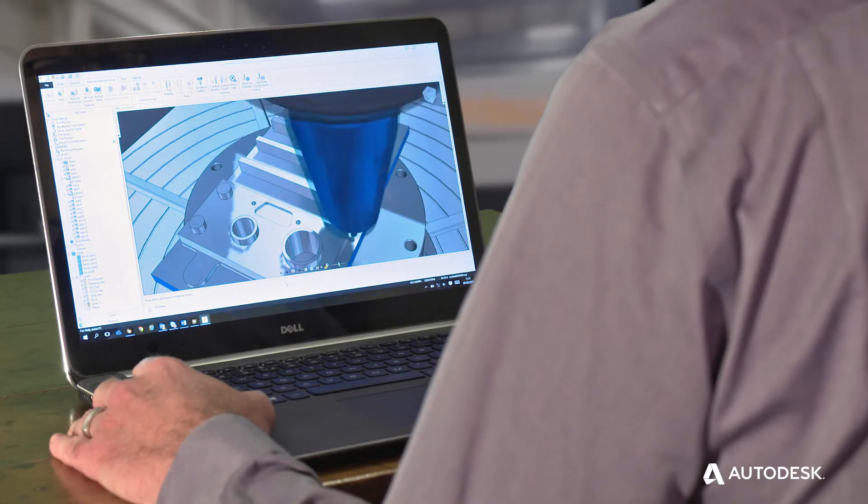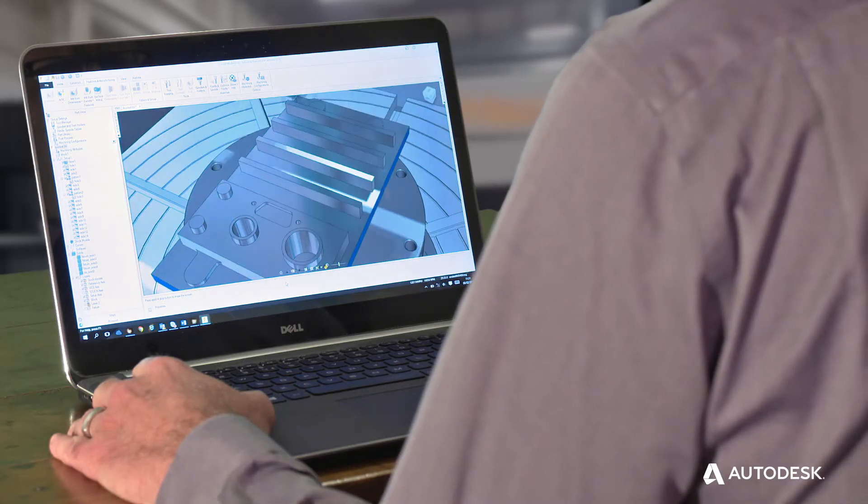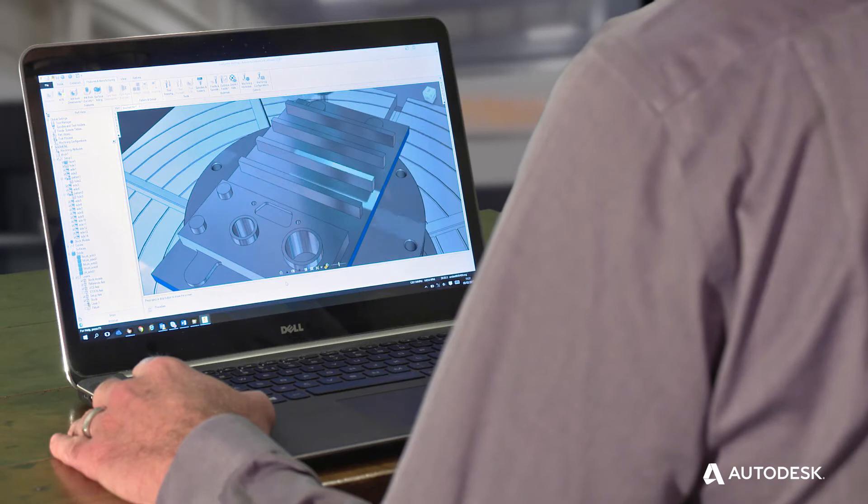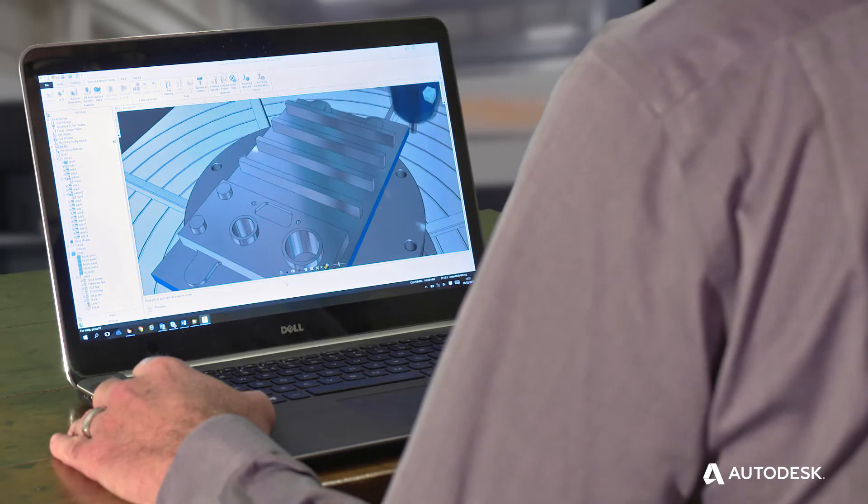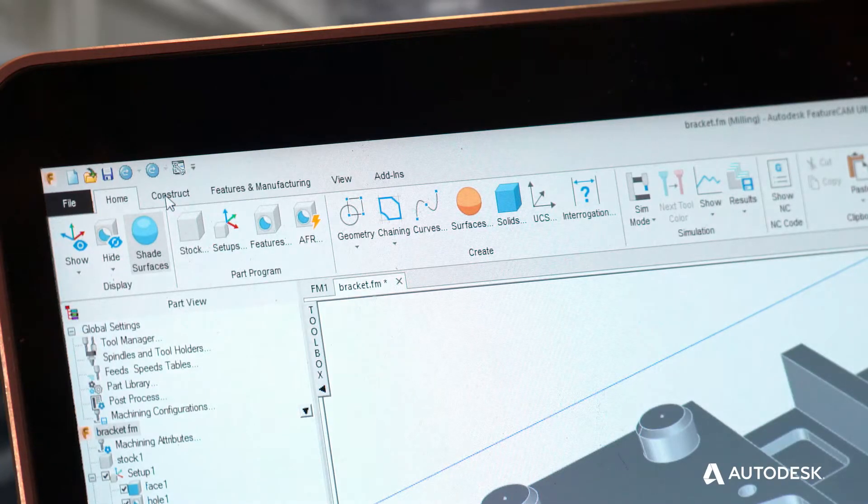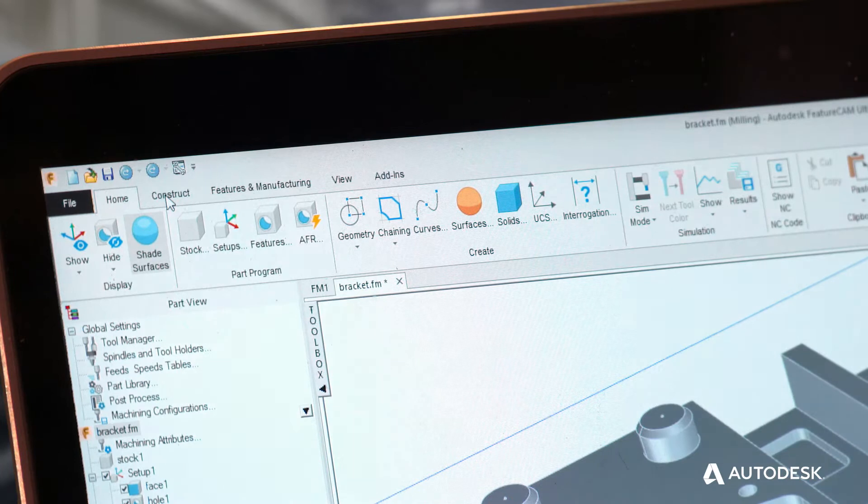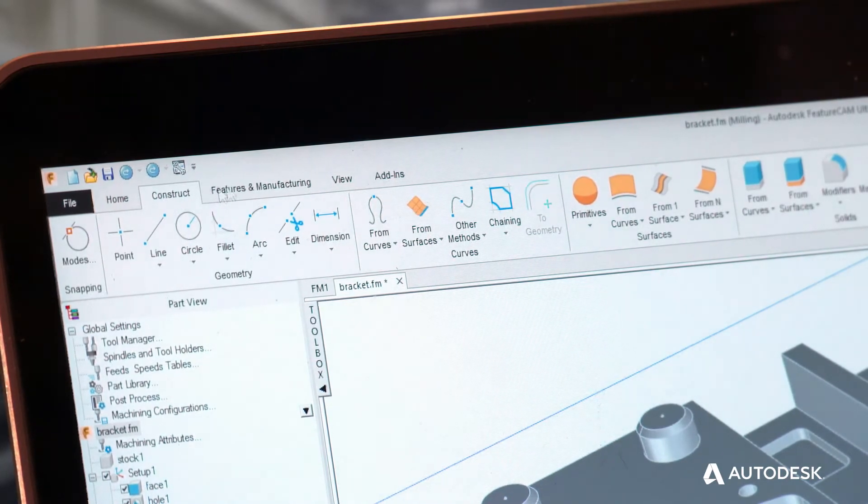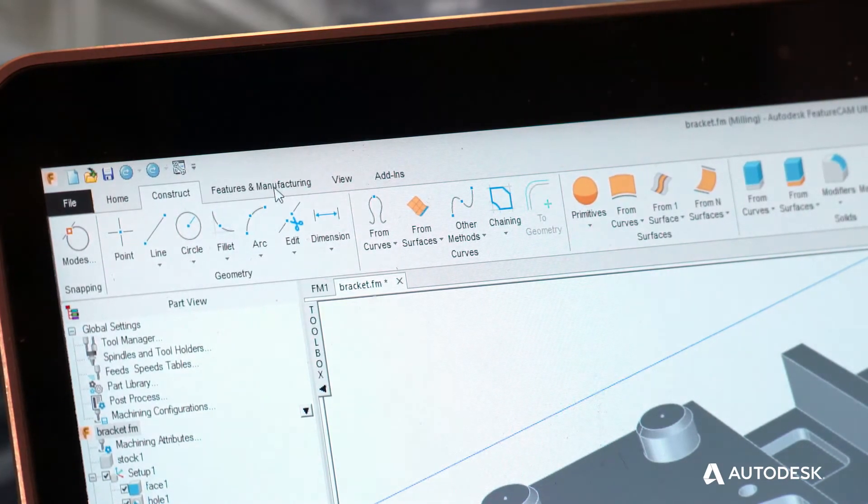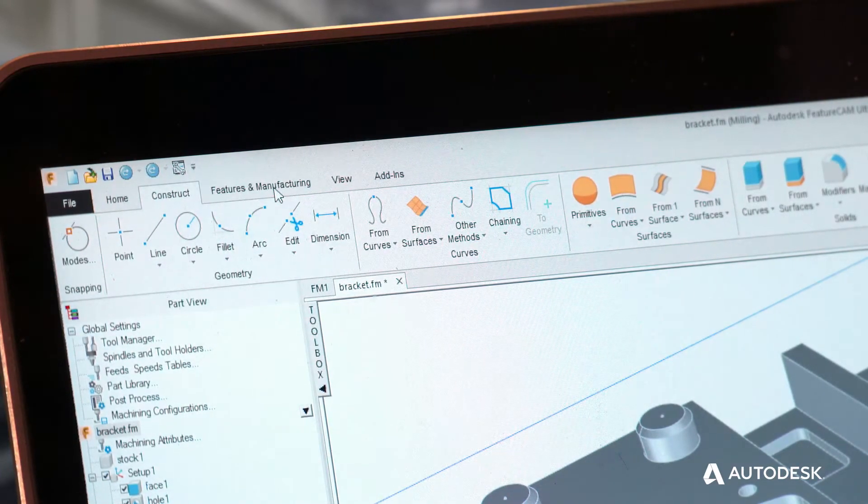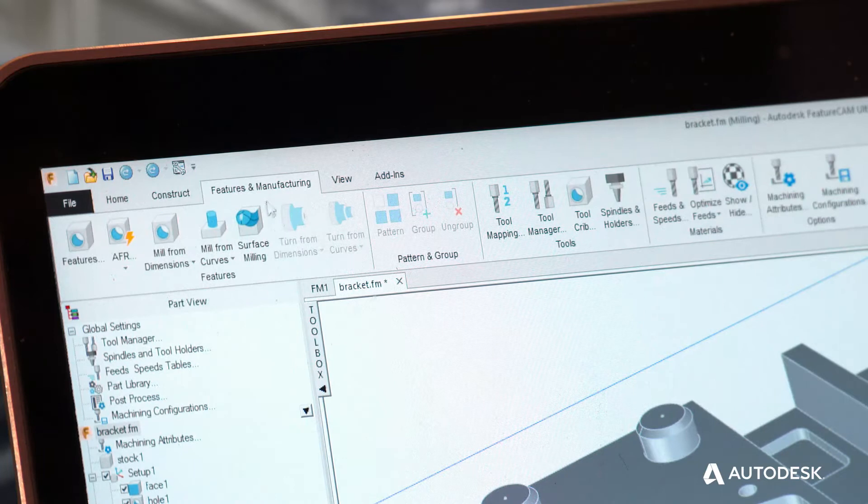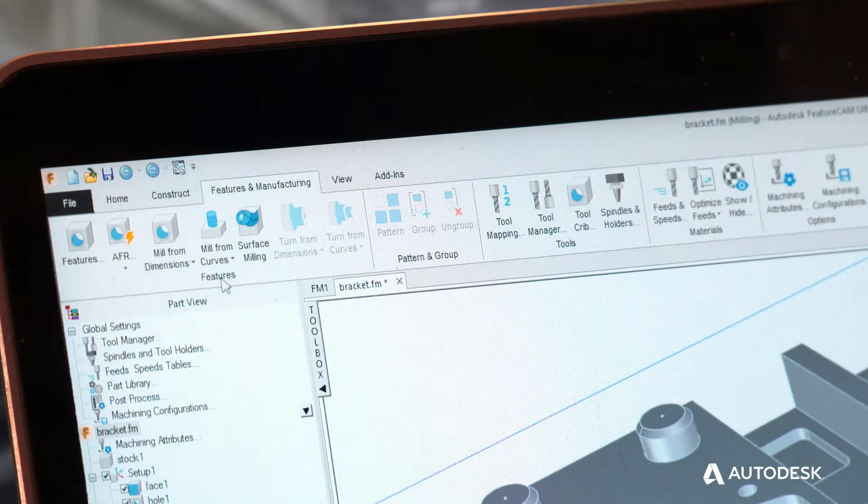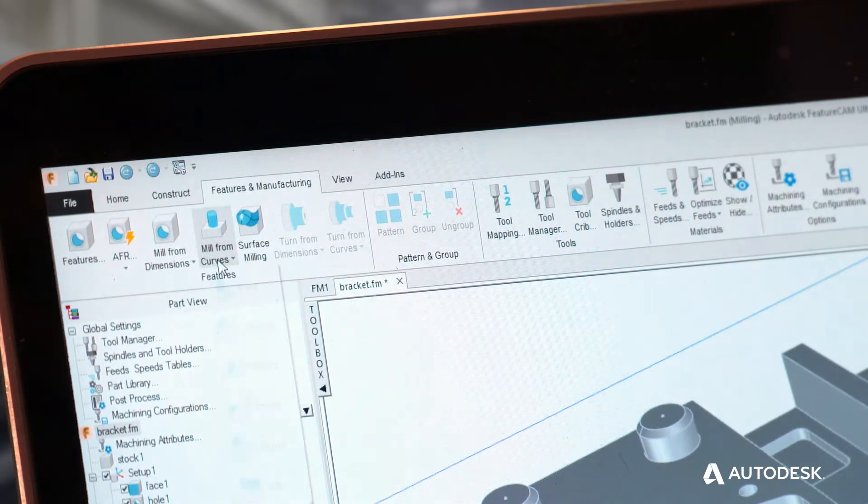The most notable change is the addition of a ribbon, enhancing both the look and the feel of the software. With an icon accompanying text and dynamic help, you'll benefit from more visibility and insight into different functionality.